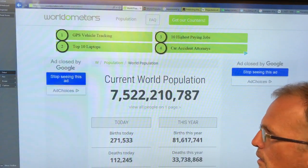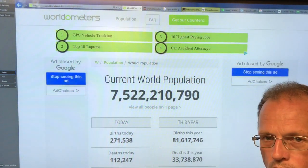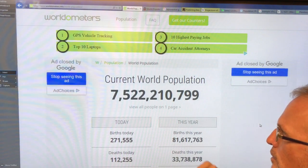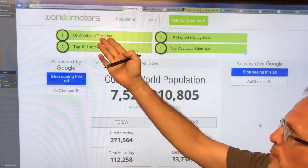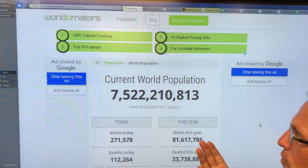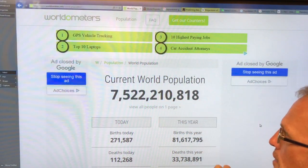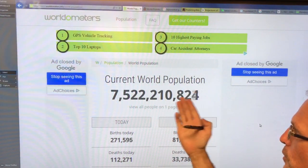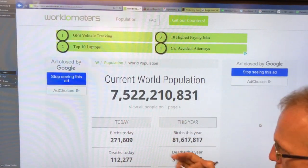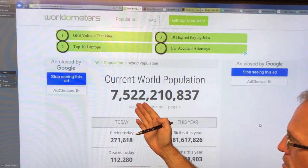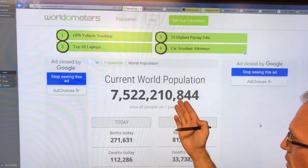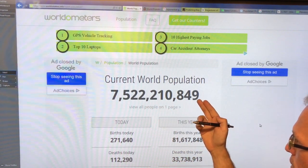Hello. I'm going to talk about the elephant in the room: global population. This is a worldometer — you can just Google 'global population' and find it. This is the current world population. Write this number down: seven billion, five hundred and twenty-two million, two hundred and ten thousand, eight hundred and fifty.